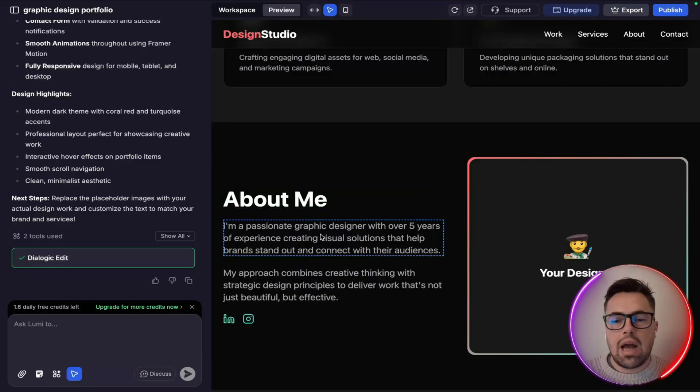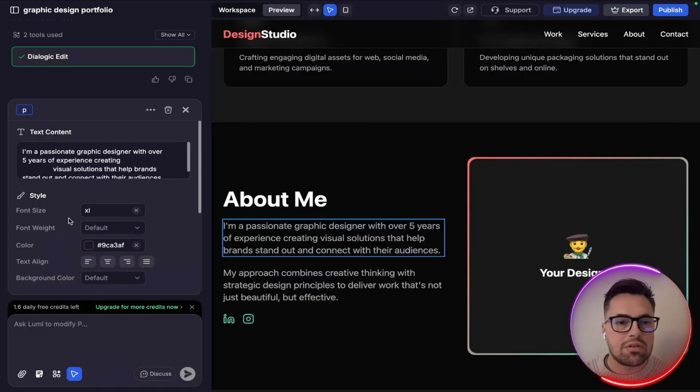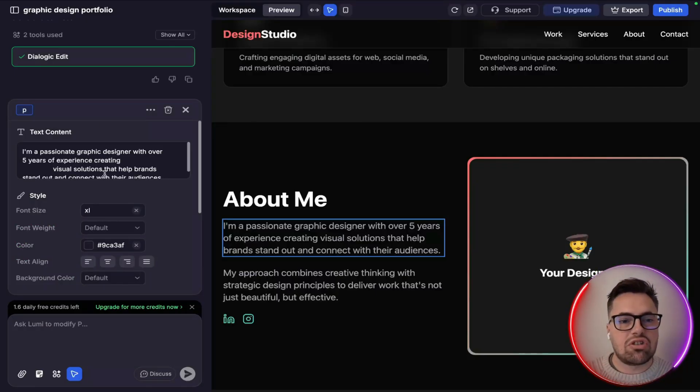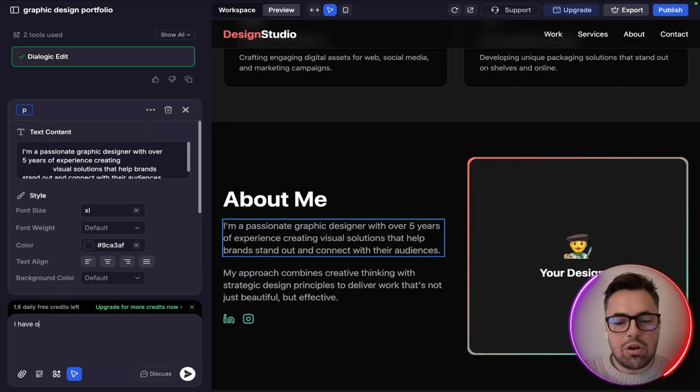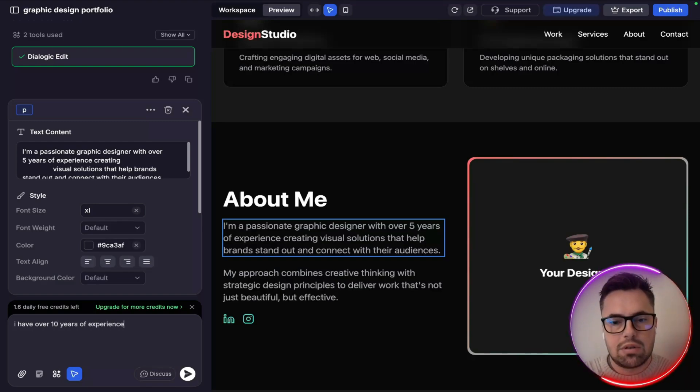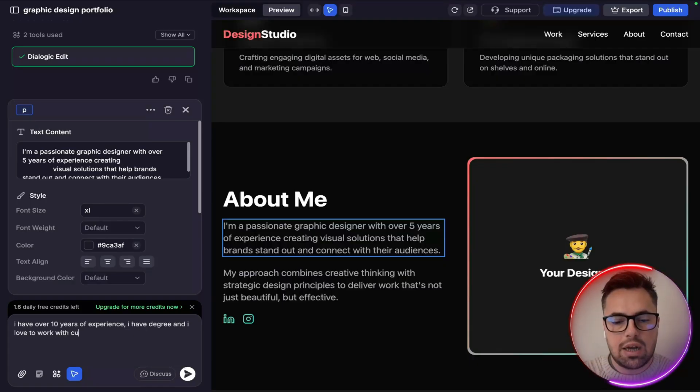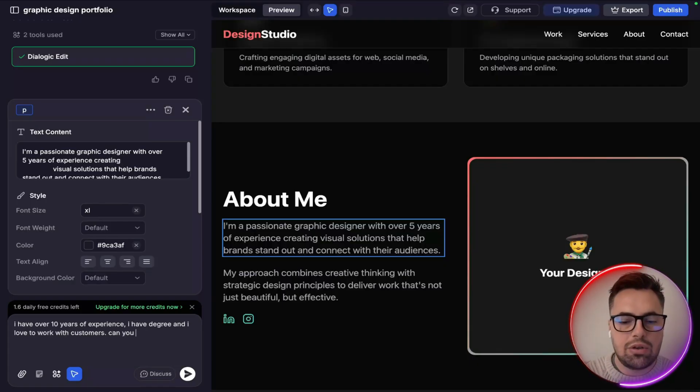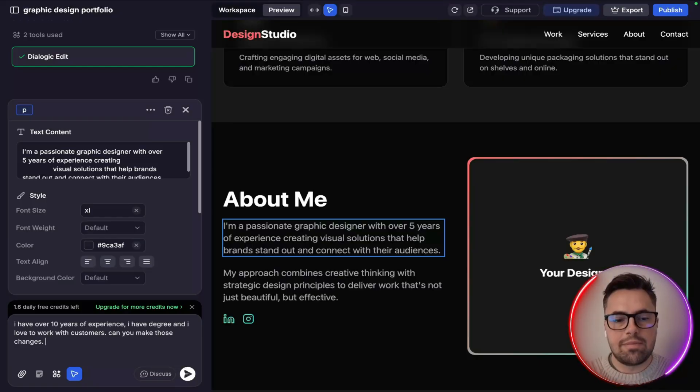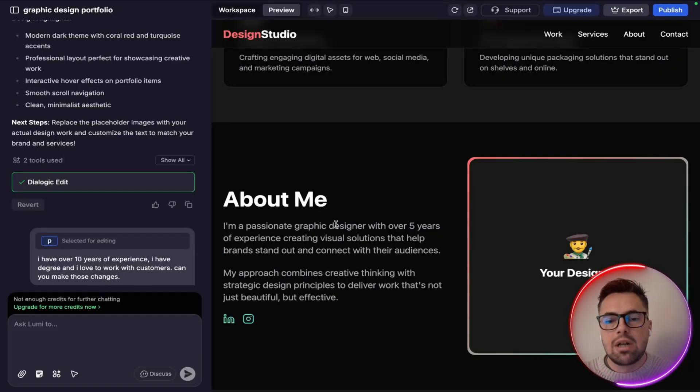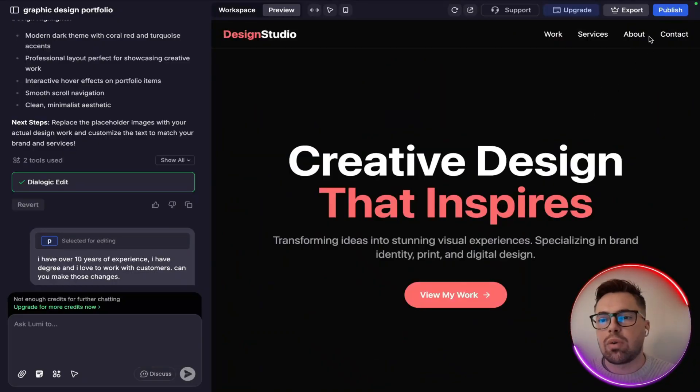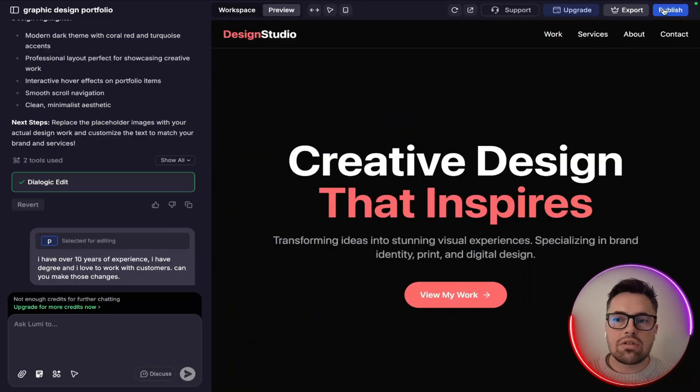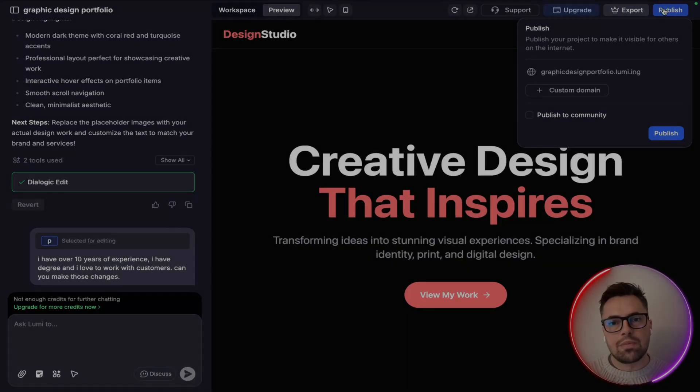Now again one of the things I like is the visual edits going on here and being able to see you know how to change it. You know, "I'm a passionate graphic designer with over five years of experience." I can actually change that because I've got more than five years of experience. "I have over 10 years of experience, I have a degree and I love to work with customers. Can you make those changes?" Obviously I need a couple more credits to actually edit that, but the point is you can change it however you want and it was super quick to actually do that. Then once you're done, hit publish and you are good to go.